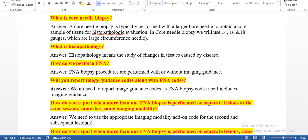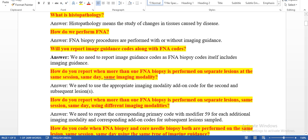For tissue samples, we will usually perform histopathological examination. The needle sizes used are 14, 16, and 18 gauges. What is histopathology? Histopathology means the study of changes in tissues caused by disease. Using histopathology, the physician will identify what changes occur because of the disease process.